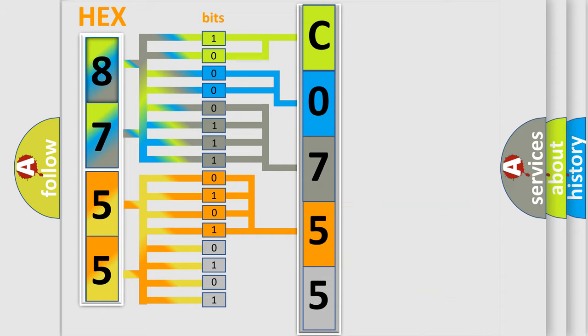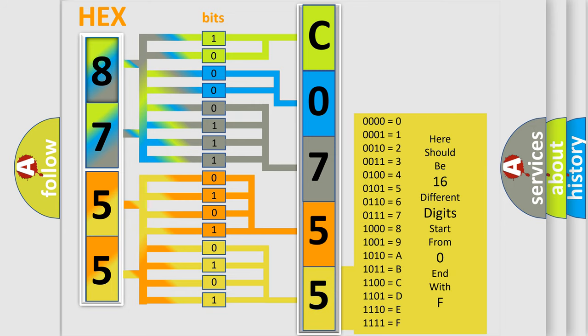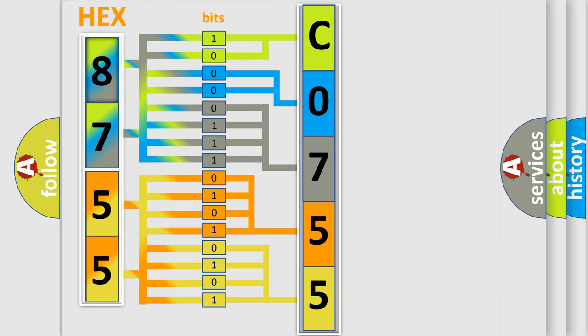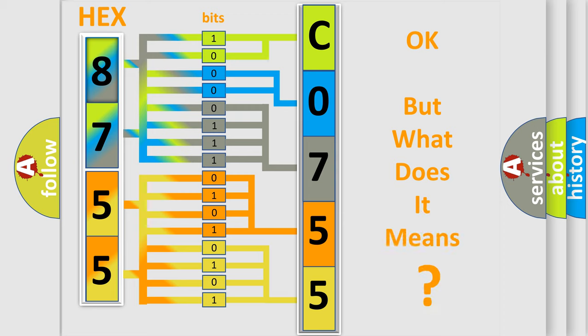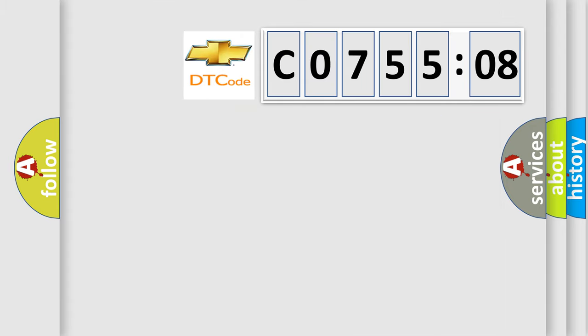A single byte conceals 256 possible combinations. We now know in what way the diagnostic tool translates the received information into a more comprehensible format. The number itself does not make sense to us if we cannot assign information about what it actually expresses.